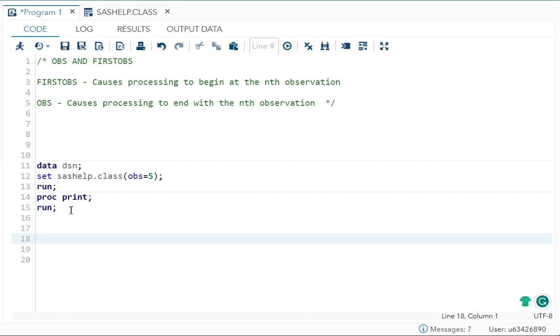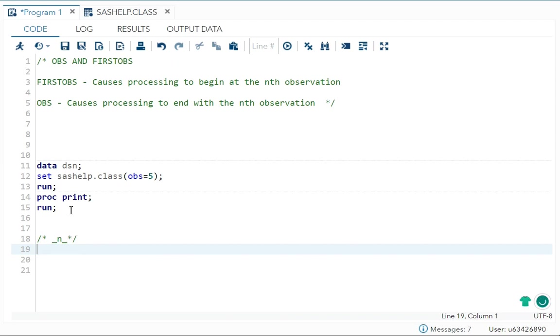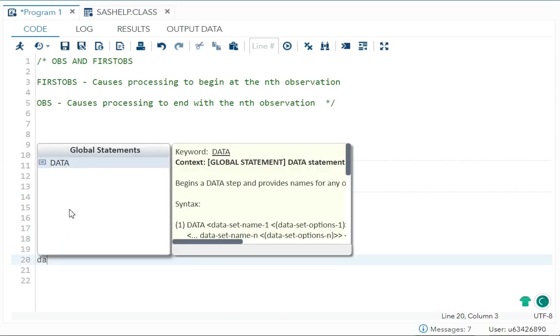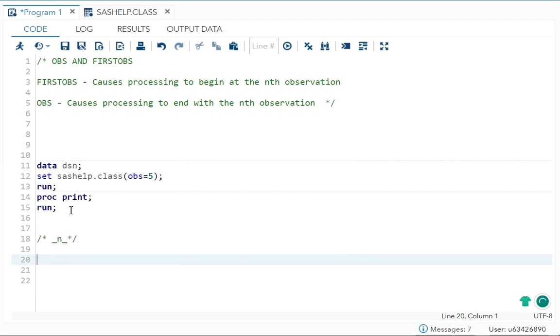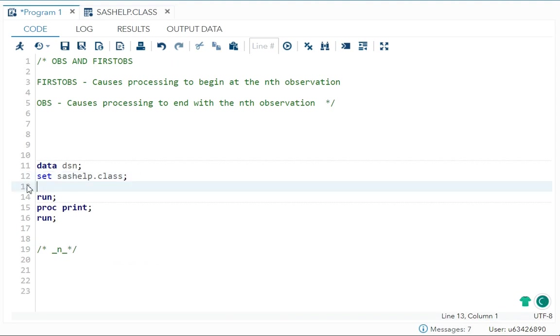Another method what you can use is your underscore N underscore. That means the iteration number. So you can use it with your I think if statement. Yeah. So what you can do over here is let me do it over here itself.